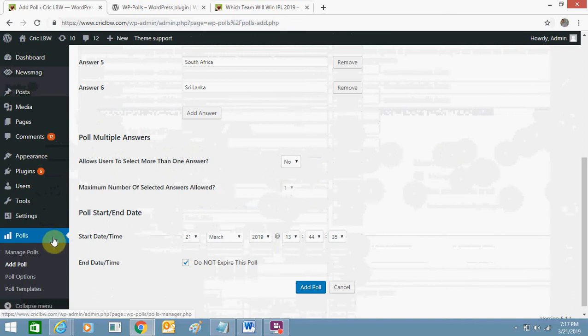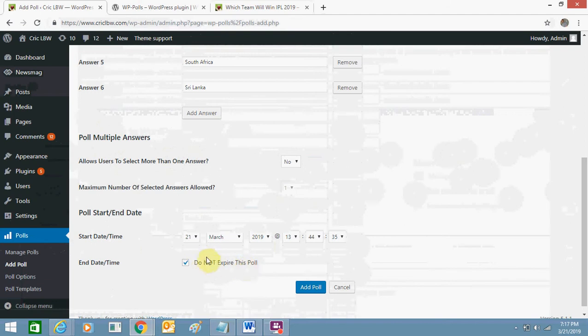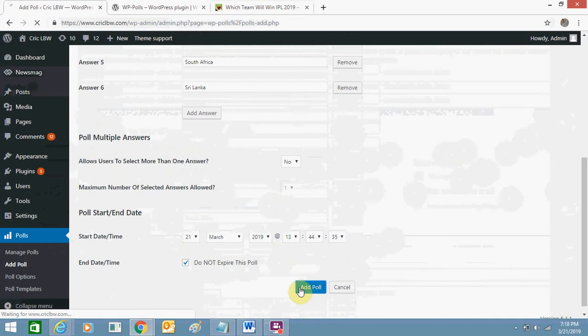And you can also include the expired date. As of now I am not selecting anything. You can just uncheck it and select the date as per your wish. Now you just need to click on add poll.